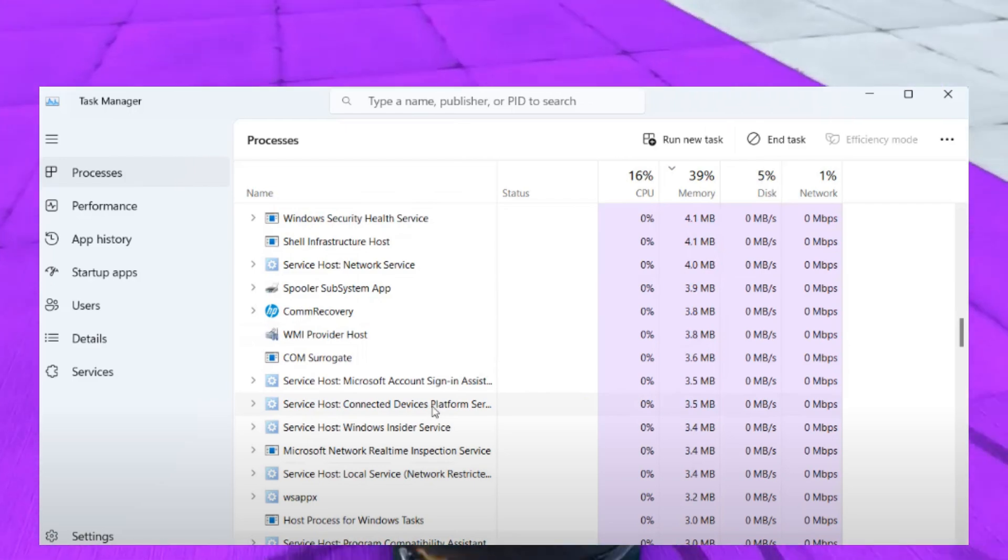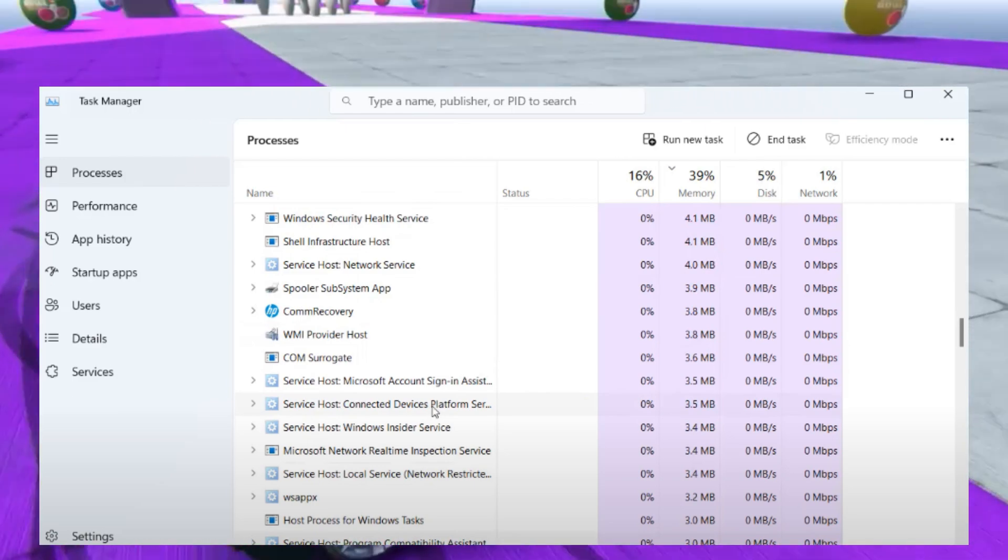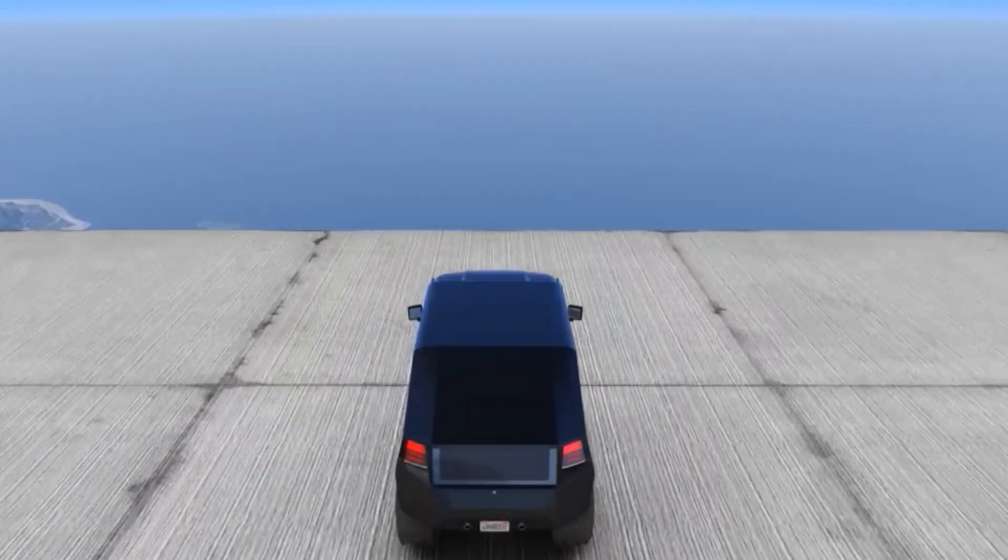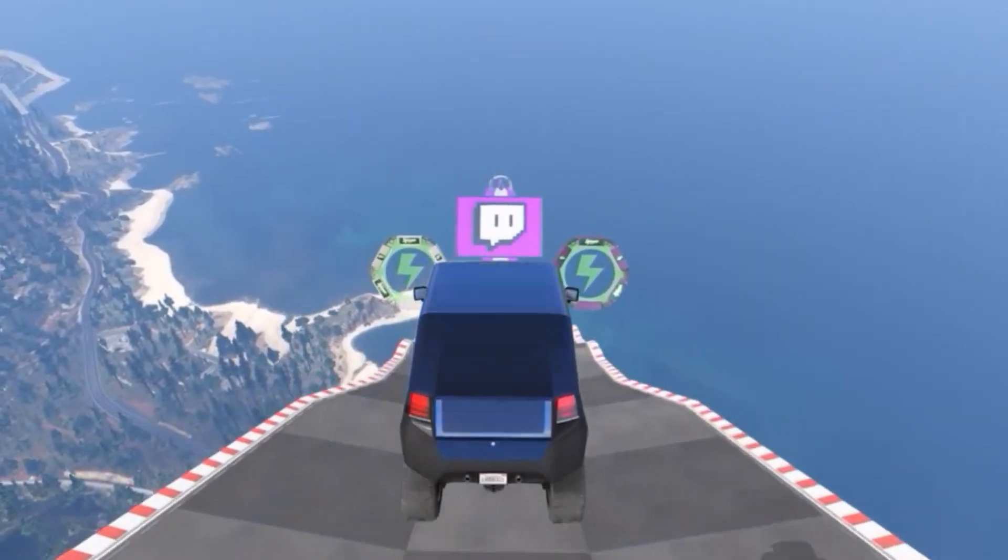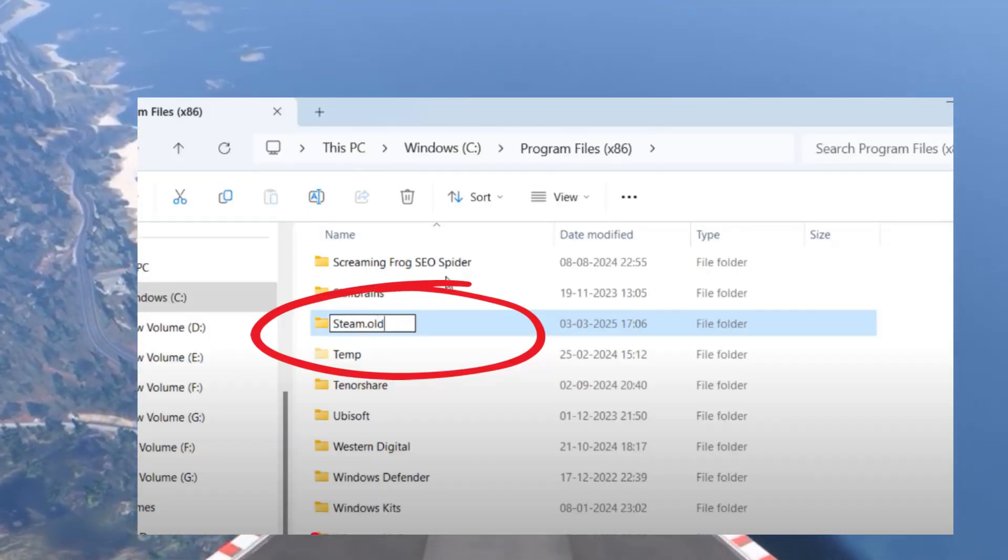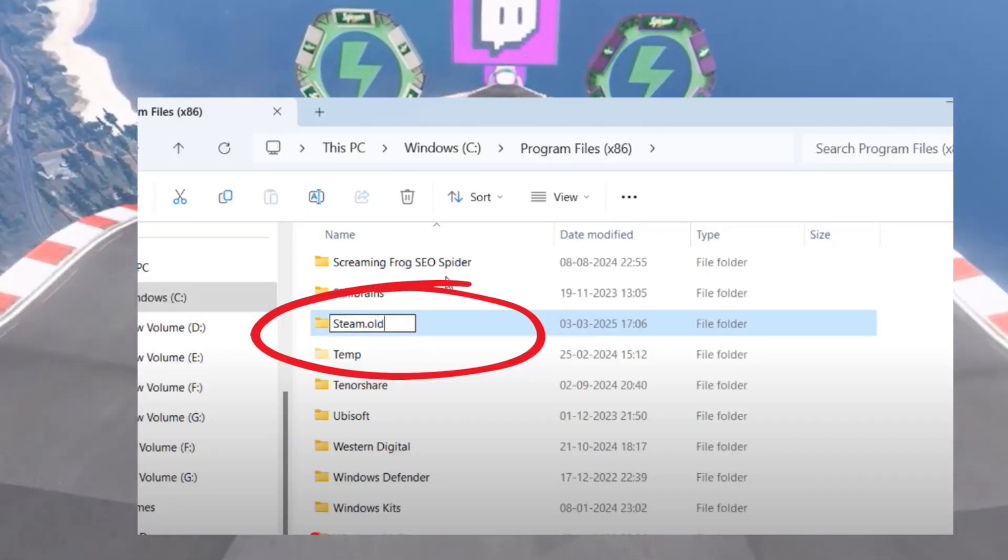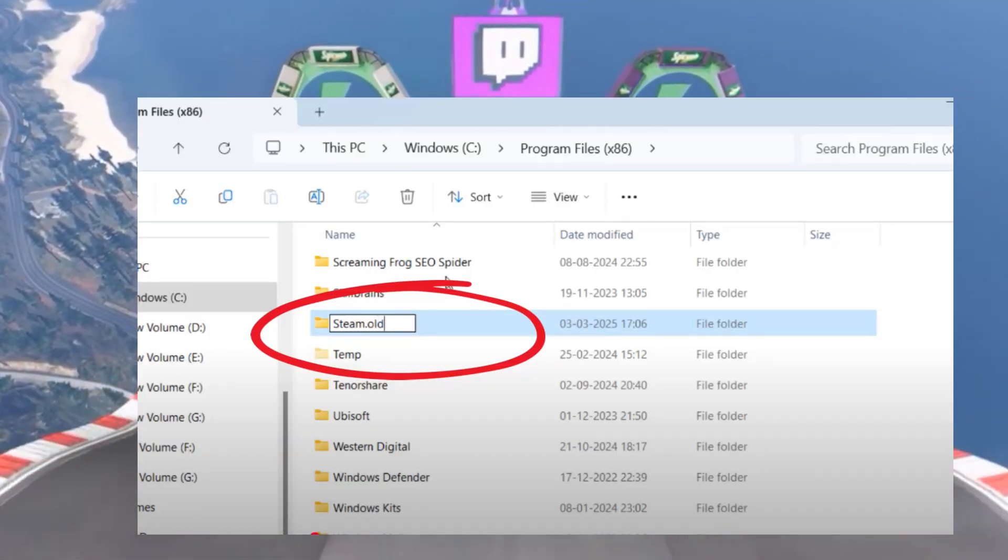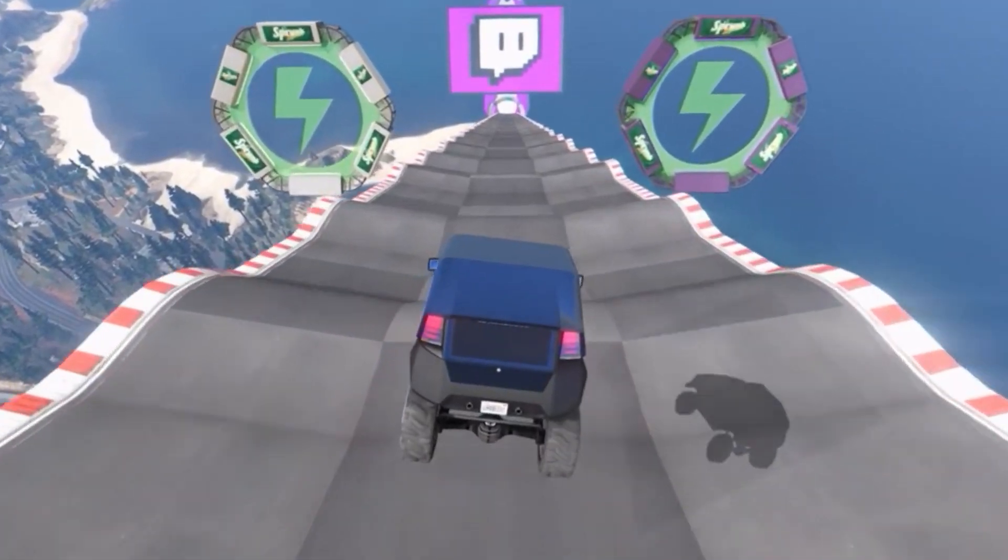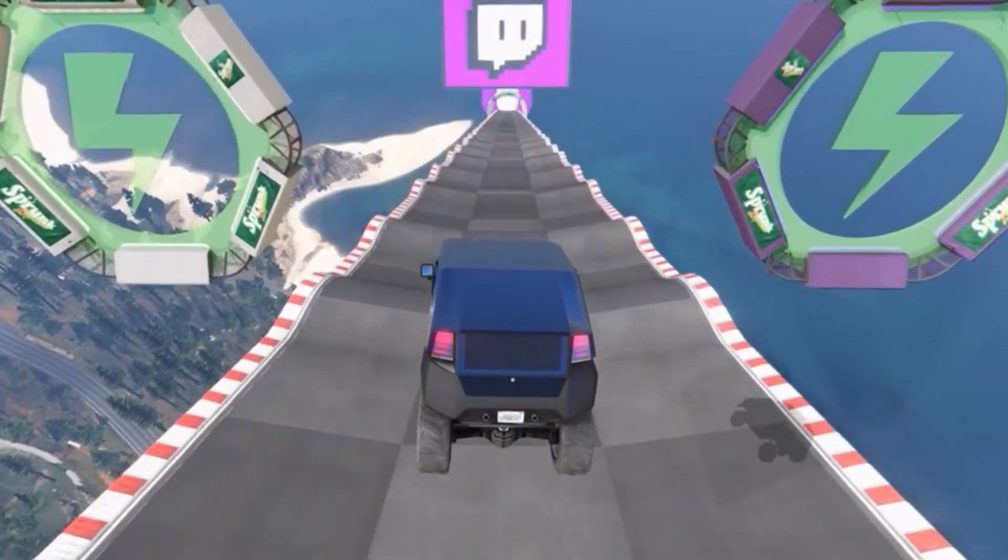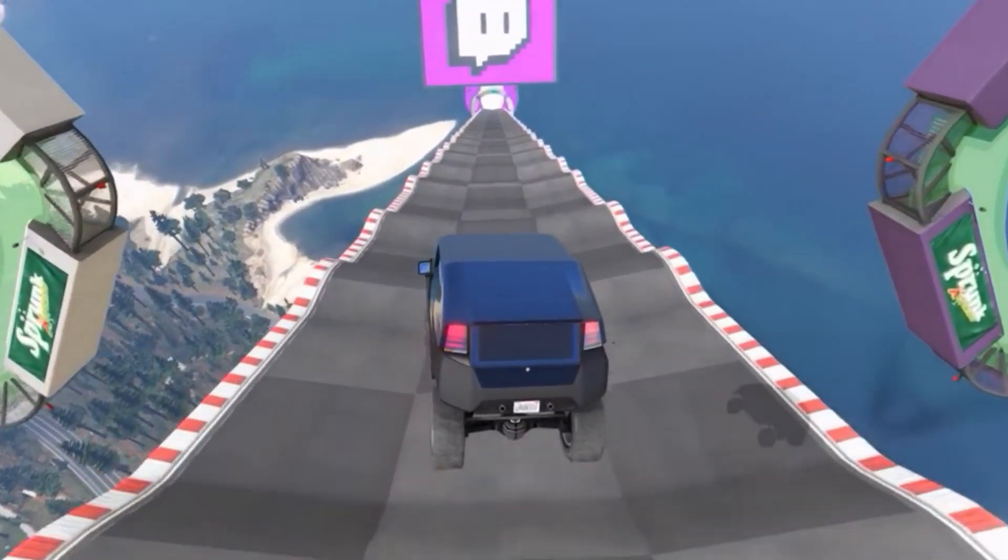After closing Steam, right-click on the Steam folder and choose the Rename option. Give it any name, for example steam.old. Click Continue to provide admin rights. Once the folder is renamed, close it.